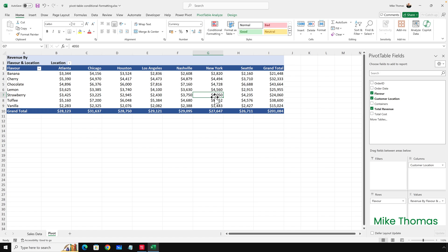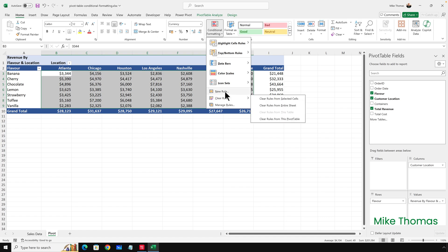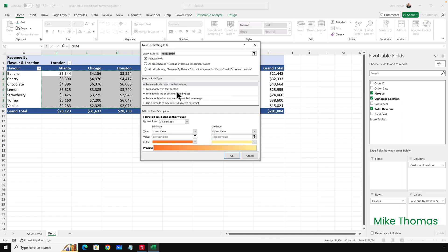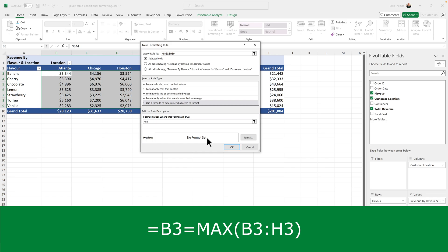Slightly more complex, but it only requires a single rule. I'm going to select B3 through to H9 — all the cells with the numbers in except the totals — then go to Conditional Formatting, New Rule, Use a formula to determine which cells to format. The formula is going to be: =B3=MAX($B3:$H3).